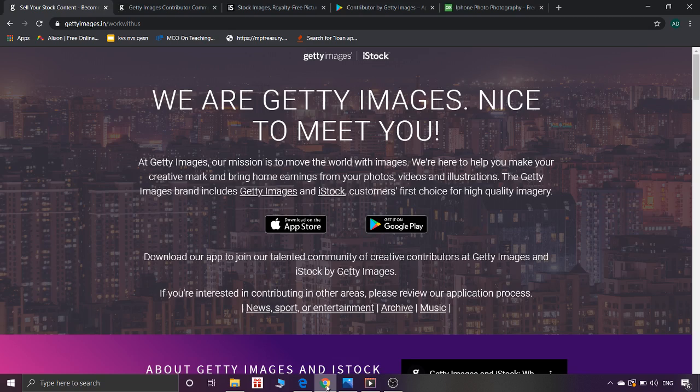We will talk about how to work on this website, how to work on registration, and how the process works. First of all, I will give you the link in the description — it will be simple, and I will give you the link there.